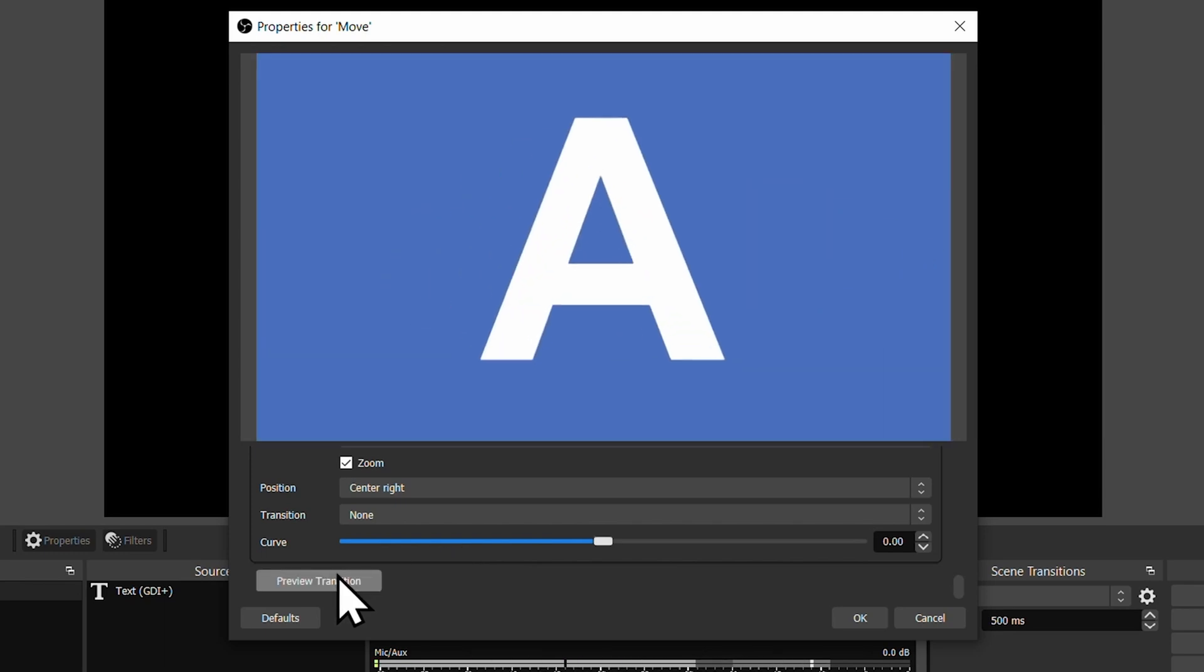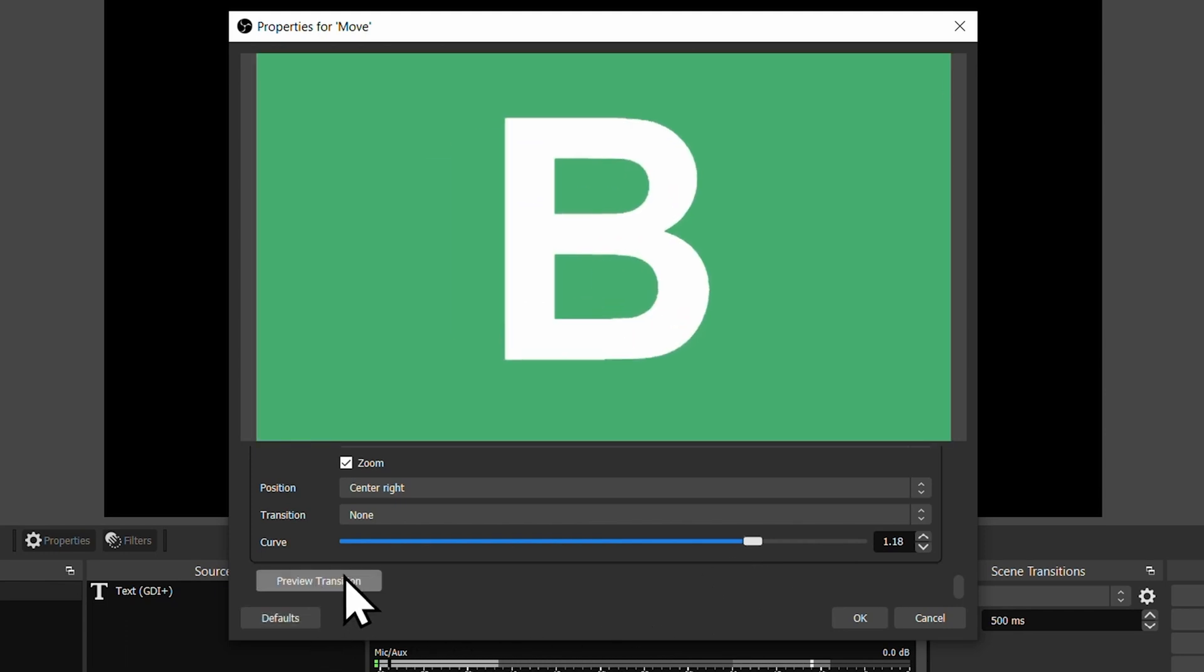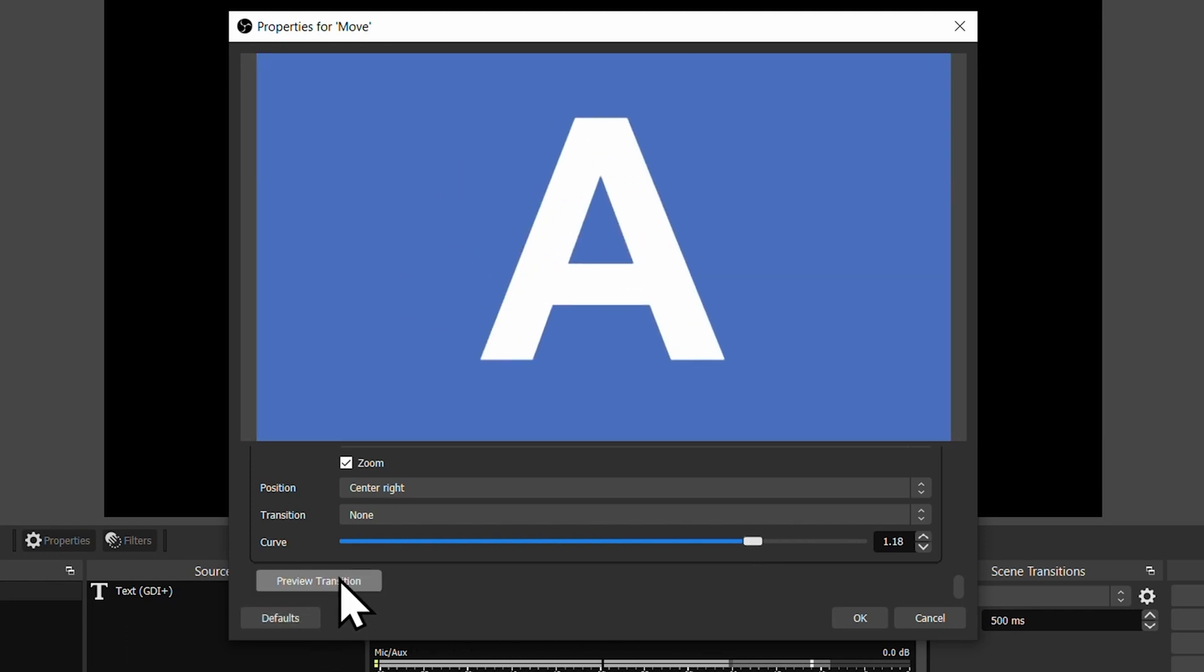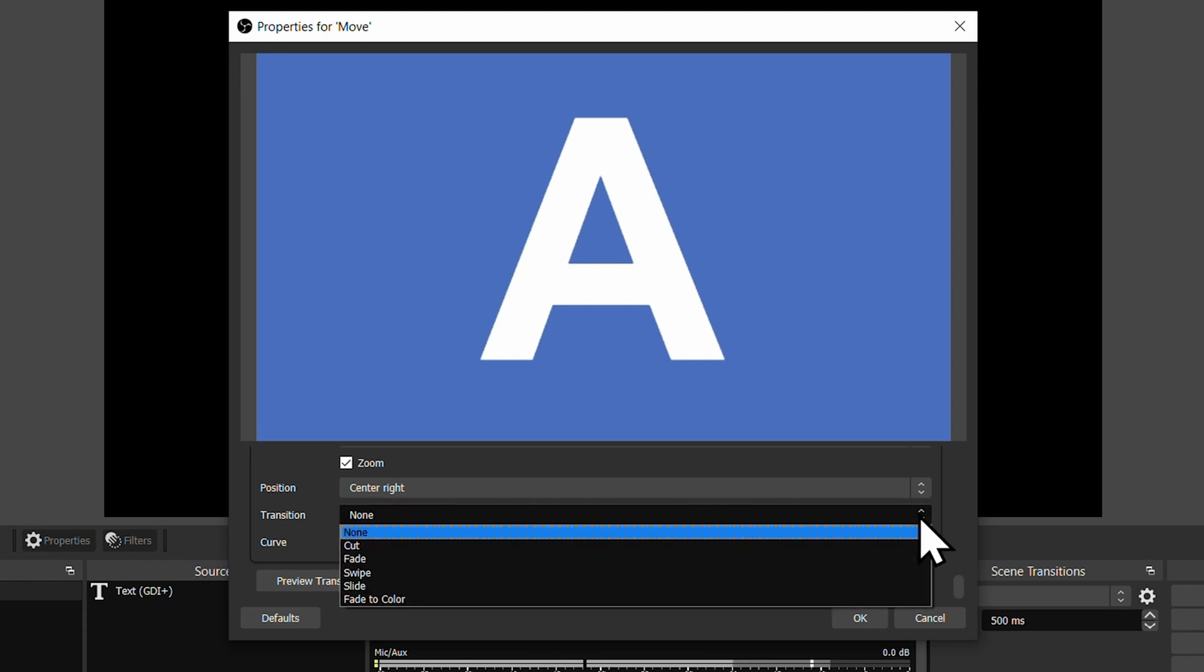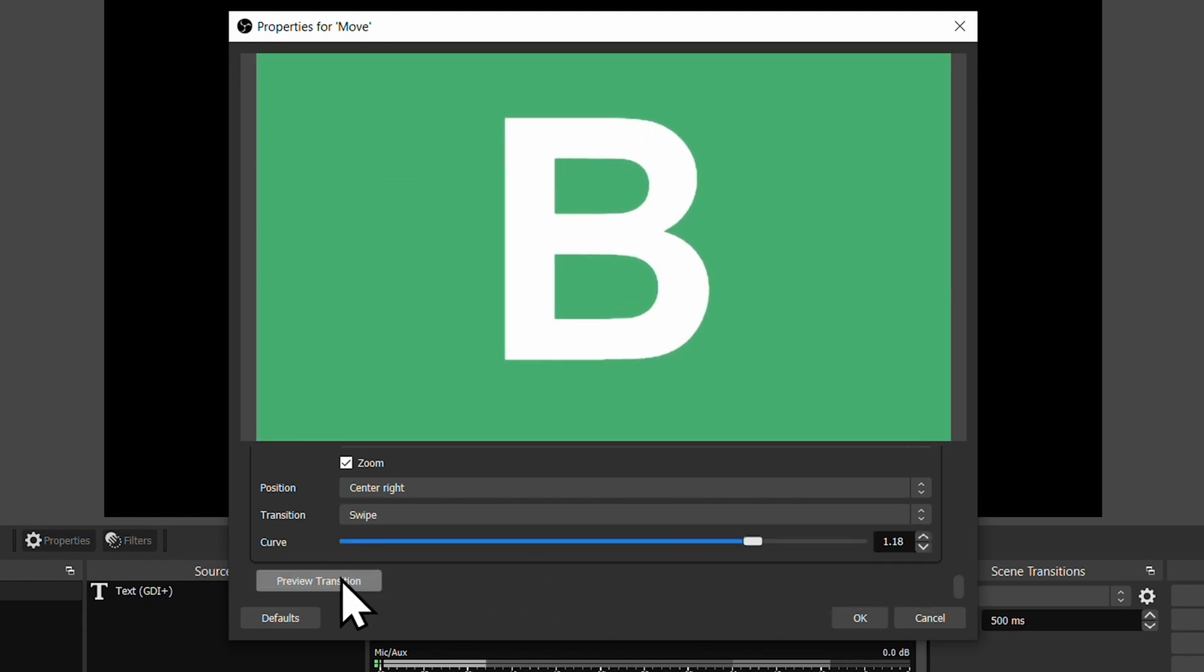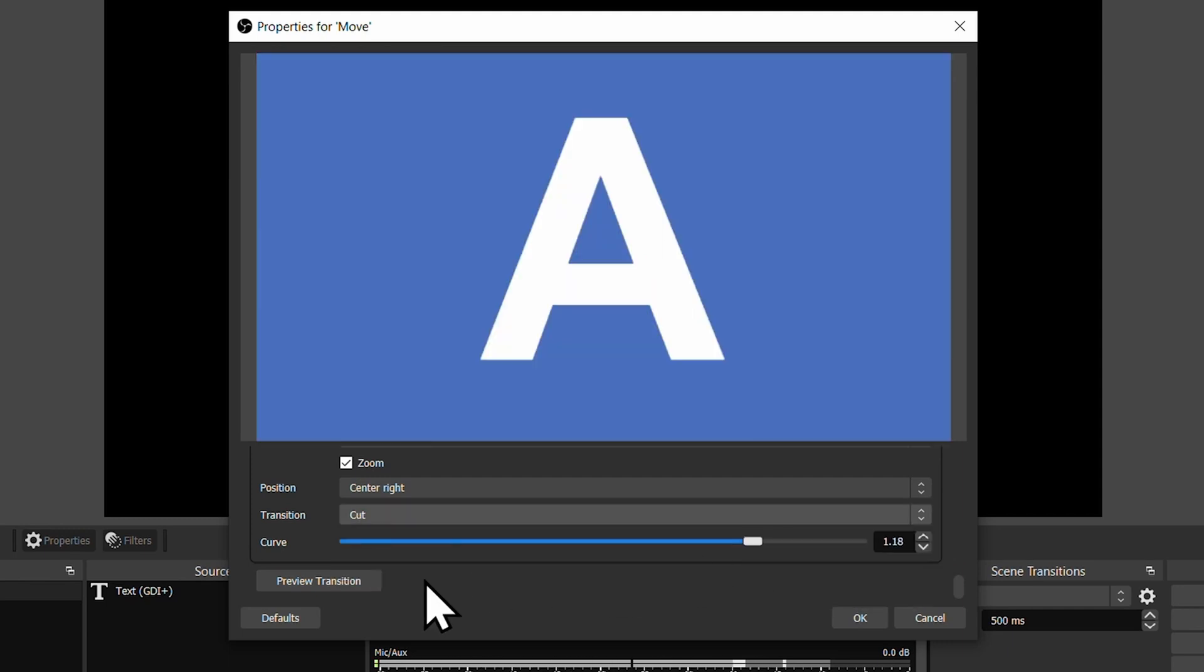As you can see, it comes in from the left hand side and shrinks and goes out the right hand side. What if we wanted it to go out the right hand side at a different angle? Well, we'll adjust the curve. Preview, and now you see it's going up and right on the transition out. By selecting a different transition, we can alter that effect. Let's do Swipe. You'll notice that it does change quite a bit.